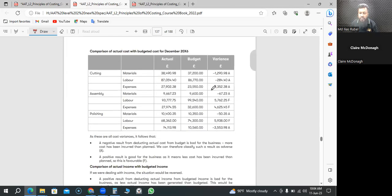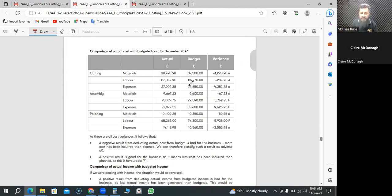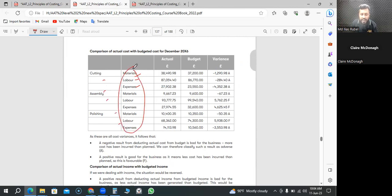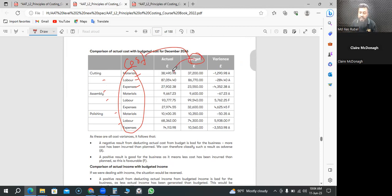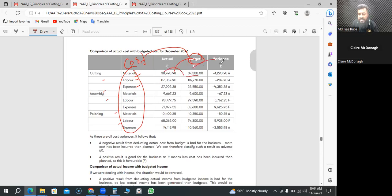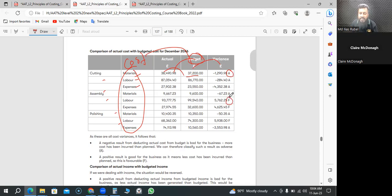Here's an illustration showing you how you're going to say favorable or adverse, whether material, labor, expense, whether different departments. These are all costs. Whatever you thought it should cost budgeted, you compare how much it did cost you, then you say whether favorable or adverse. You thought 37,200 should cost you, it cost you more, so obviously variance is adverse. F means favorable, like you thought 99,540 gonna cost you, but it cost you less, good for you.